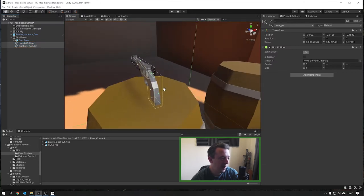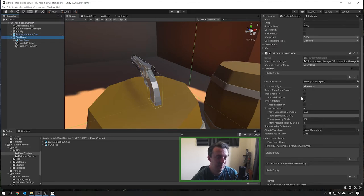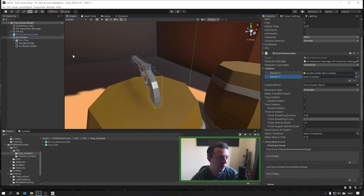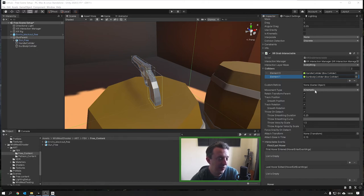We've got these two colliders in the scene which are going to act as the objects that we're going to grab. Back on the gun parent where it shows Colliders, we're going to hit the plus twice because we've got two colliders to enable the interaction. I'm going to drag in the handle collider and the gun body collider.